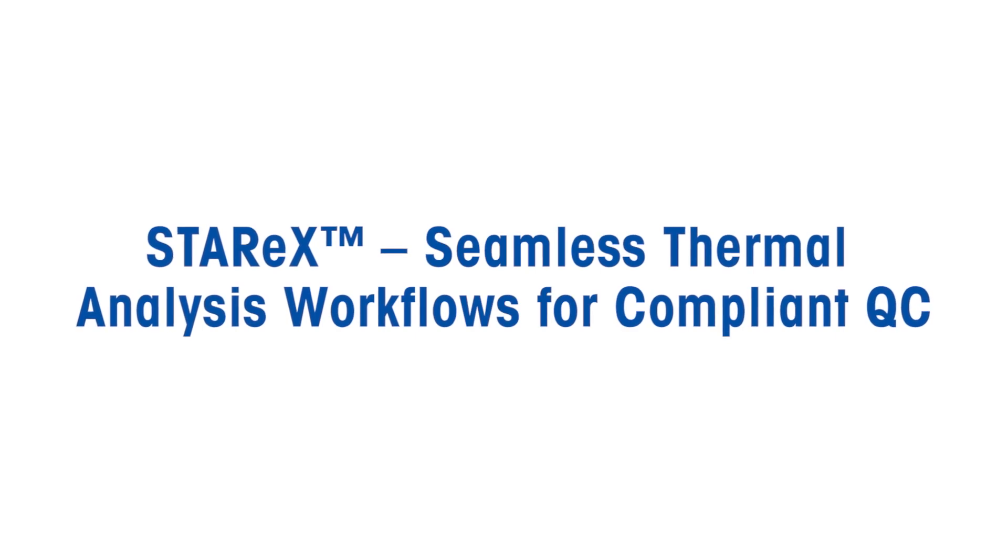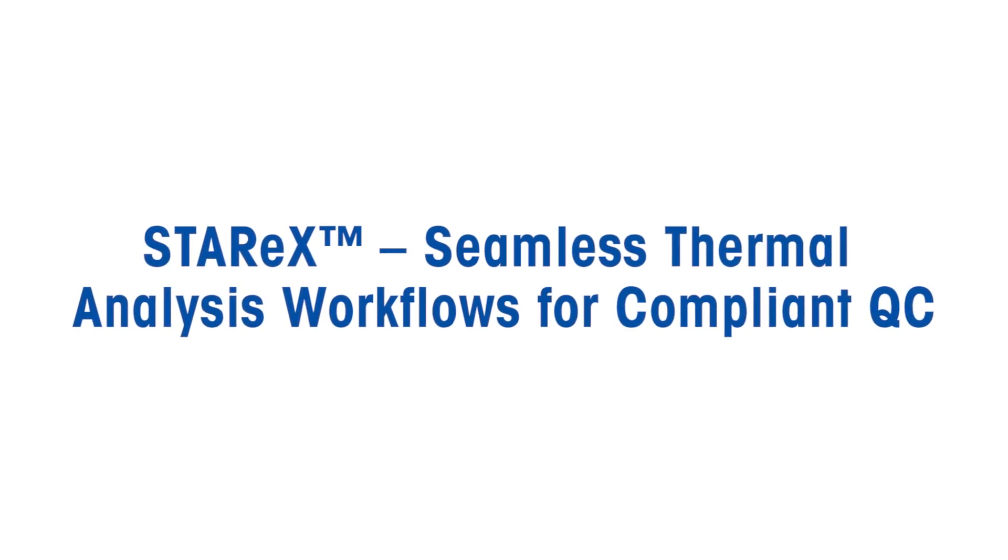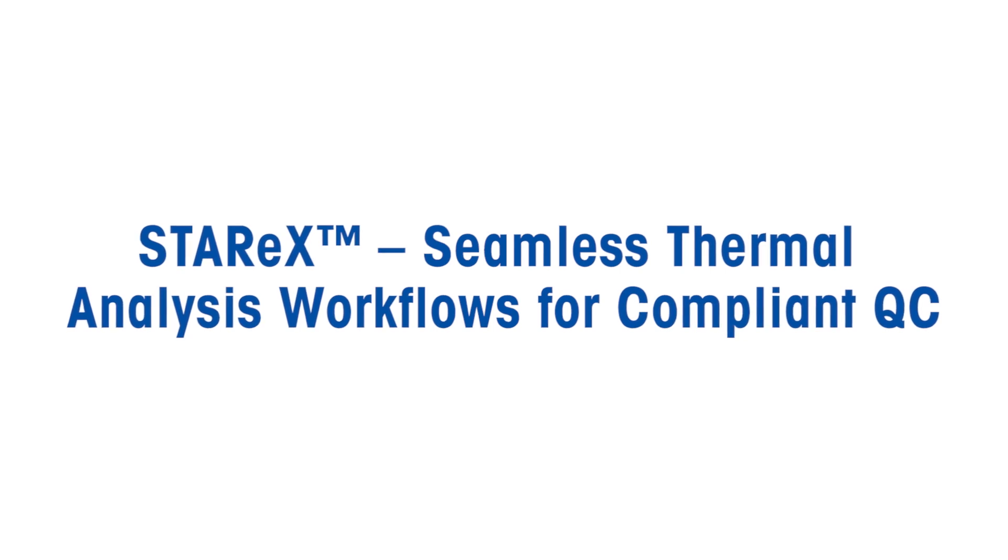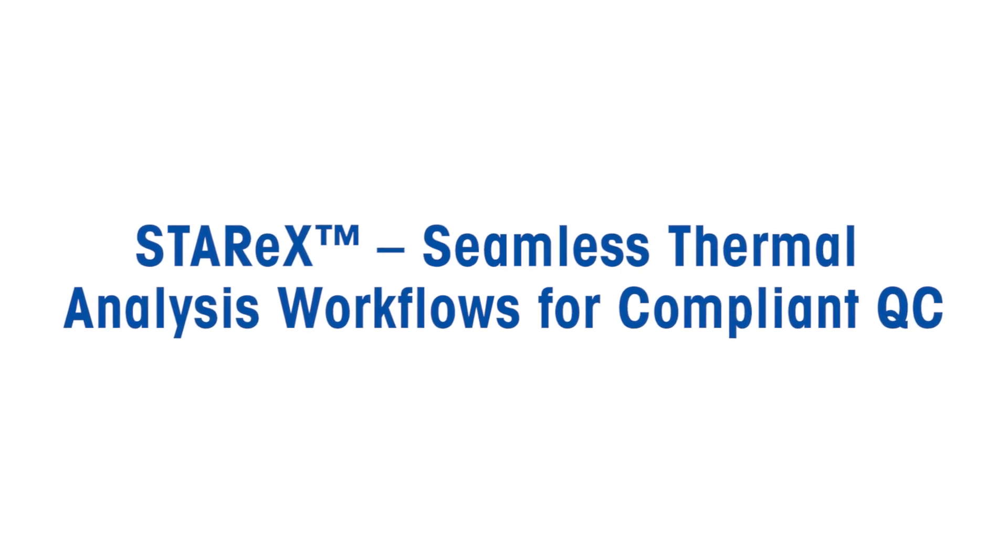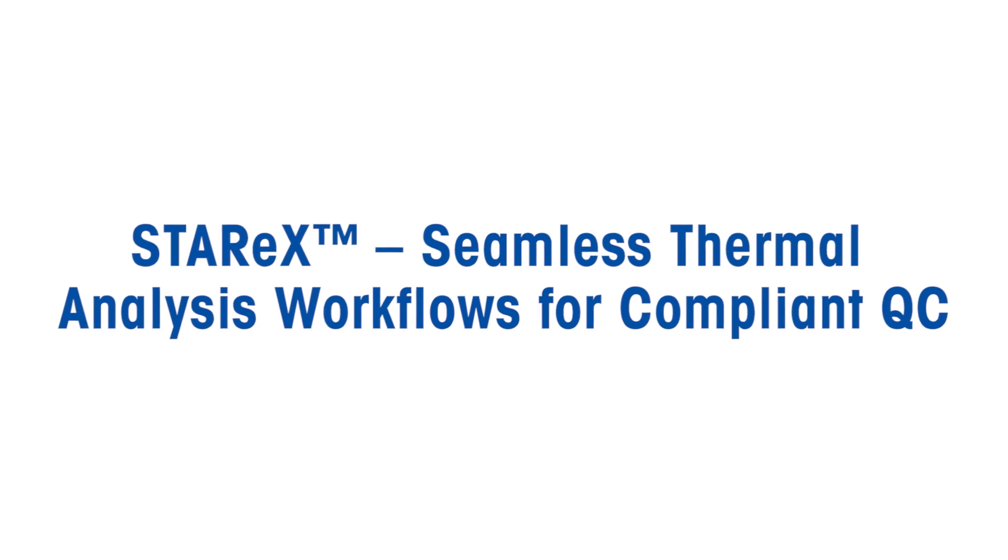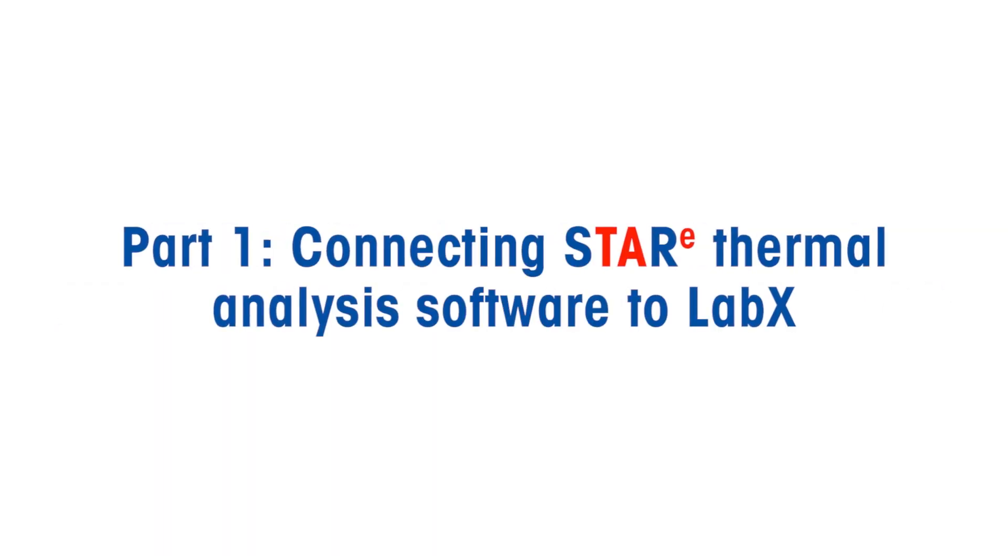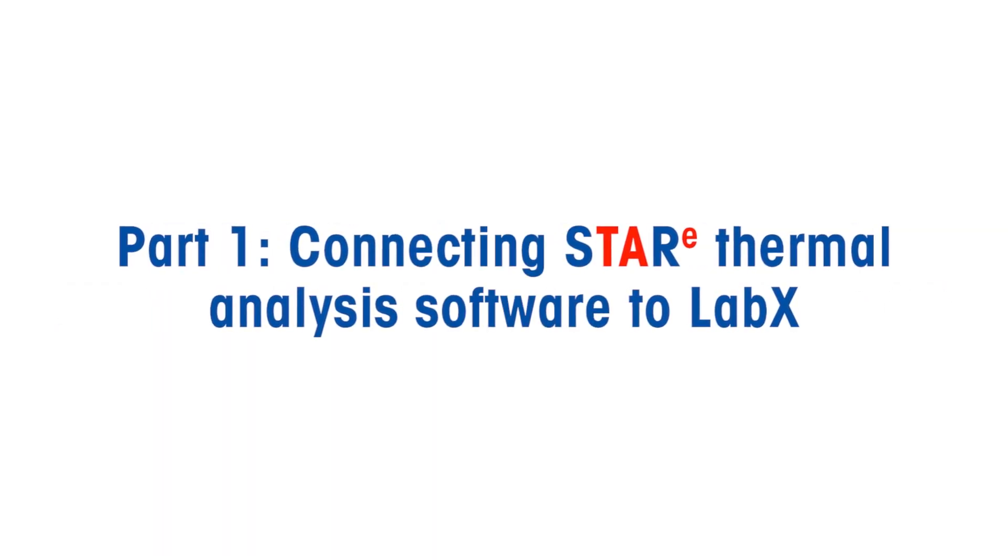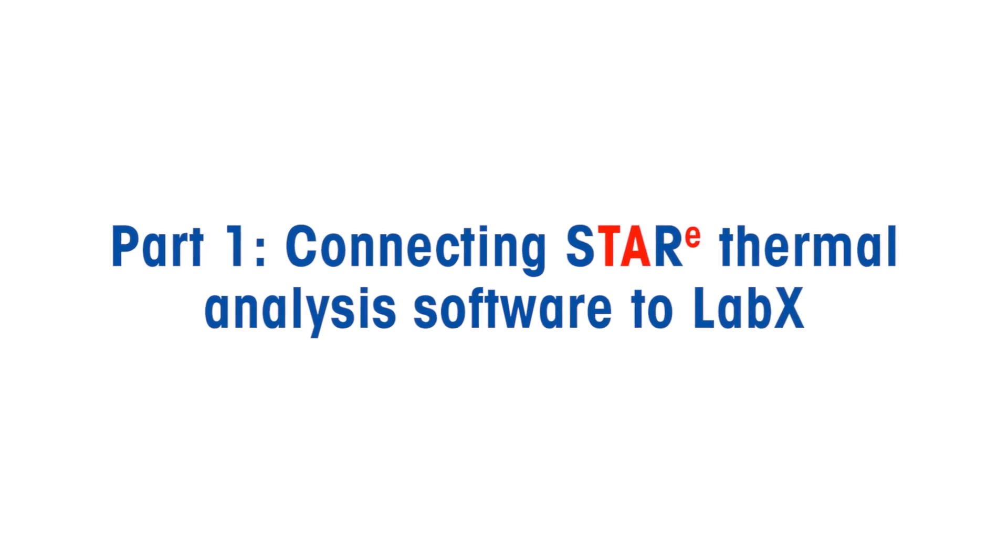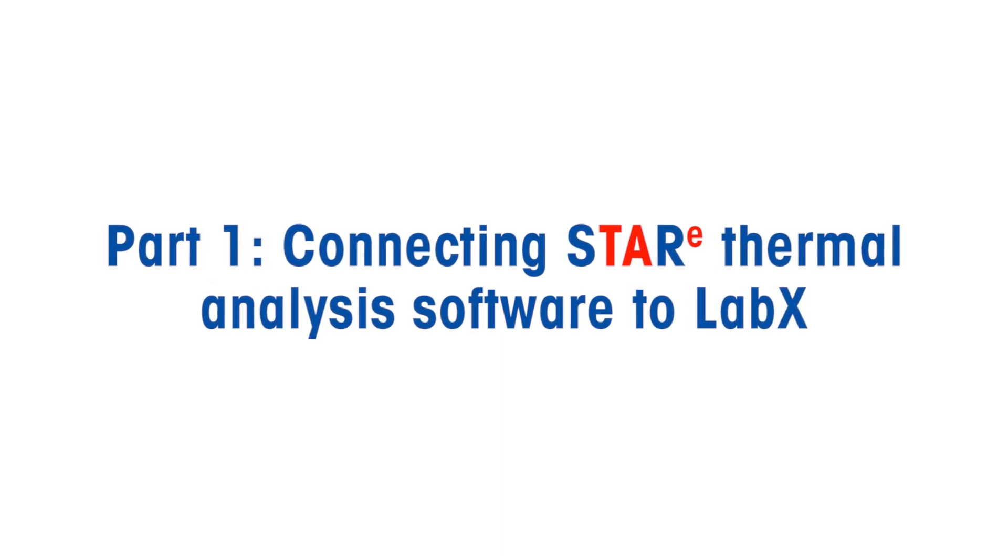Star EX permits weighing results to be transferred electronically from a Mettler Toledo balance to Star E thermal analysis software for seamless and compliant thermal analysis workflows. Part 1 of this video series shows you how to interface Star E software directly with Mettler Toledo's LabX balance software.